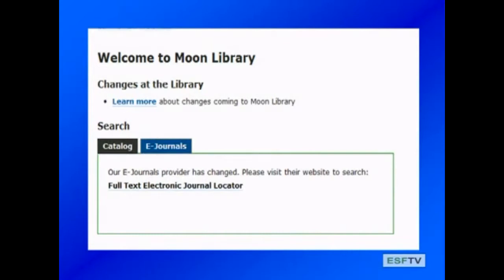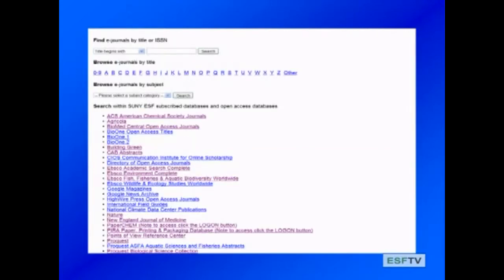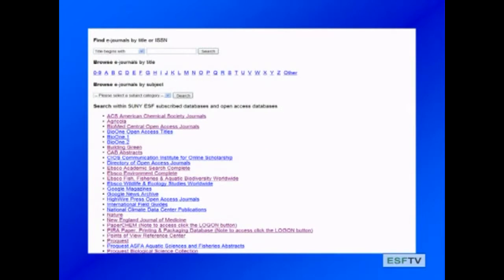There'll be two options. You can search our local catalog, and the next tab is where you're going to want to be — the e-journal tab. From that e-journal page, you can click on that link for the e-journal locator. It's important to note that we're constantly updating this site with new e-journals and new databases, so this page will change as we make improvements to our service.